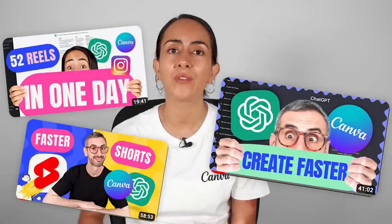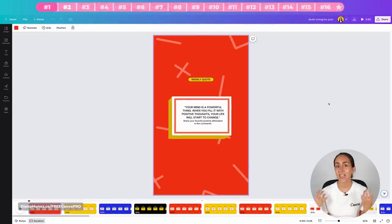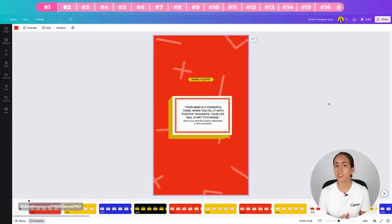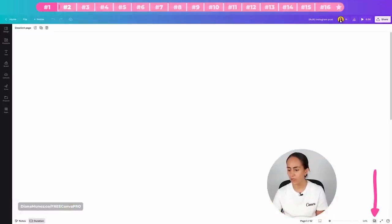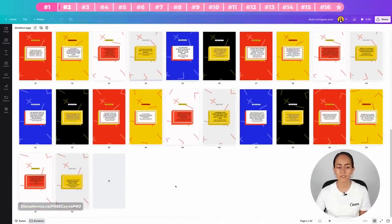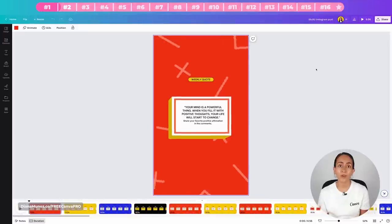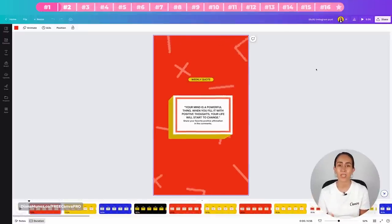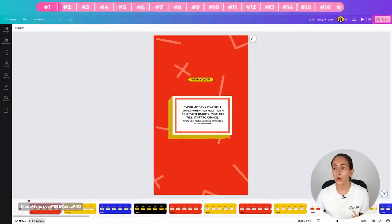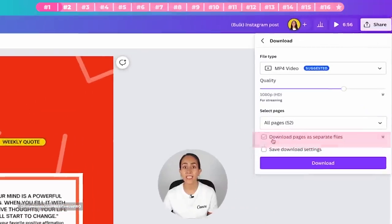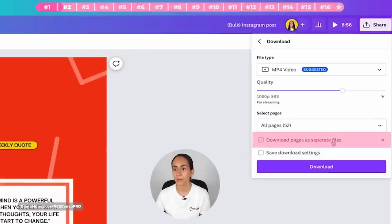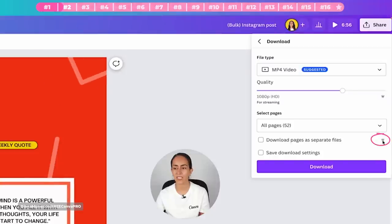Tip two: there is a new feature in Canva that allows you to download every single page as a different file. For example, I have a document with 52 Instagram reels created with the bulk create feature. Before, you had to download each video one by one. Now, when you go to Share and click Download, you'll see the option 'Download pages as separate files.' This is a Canva Pro feature.